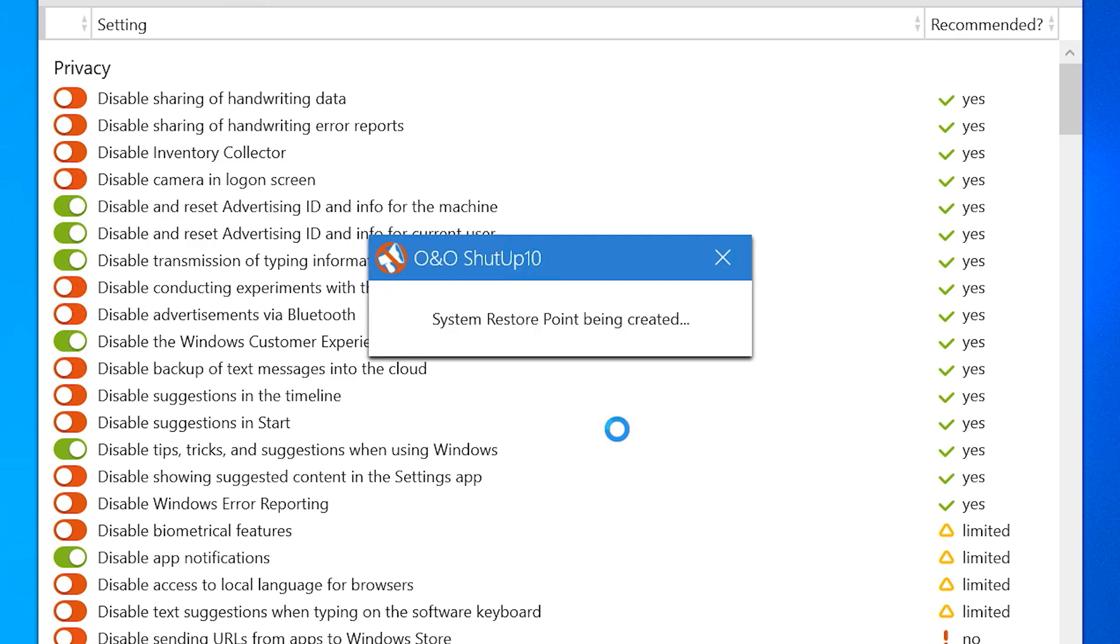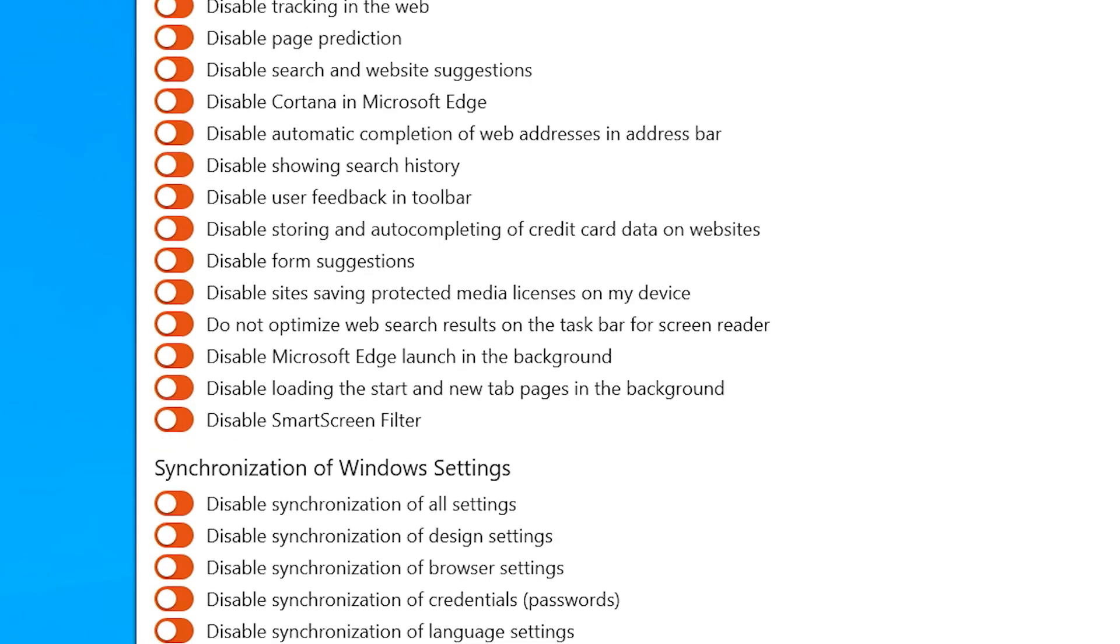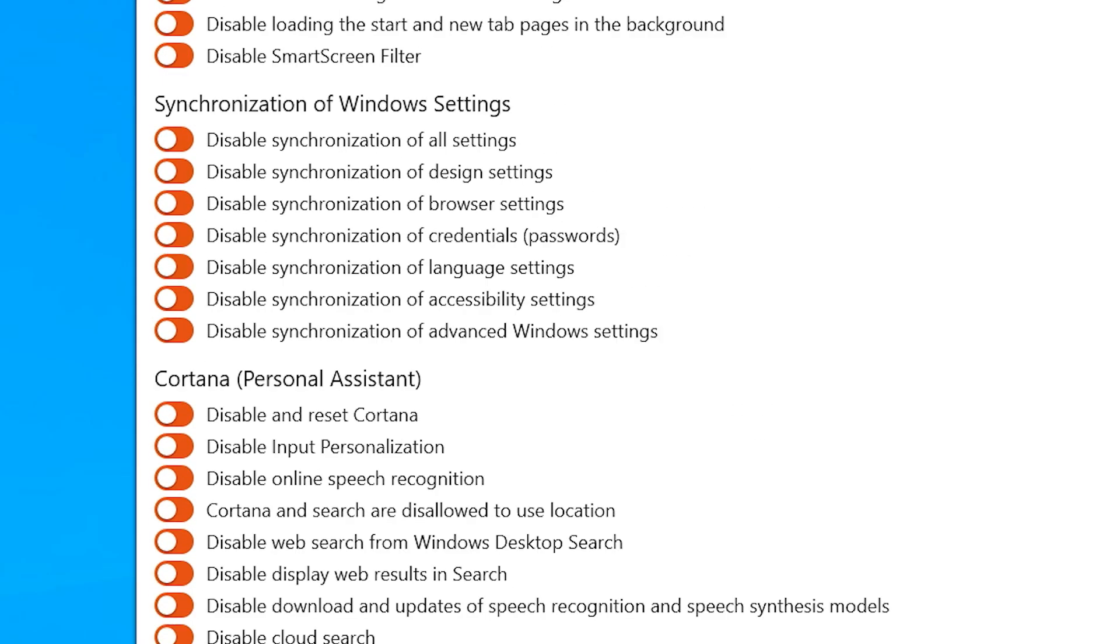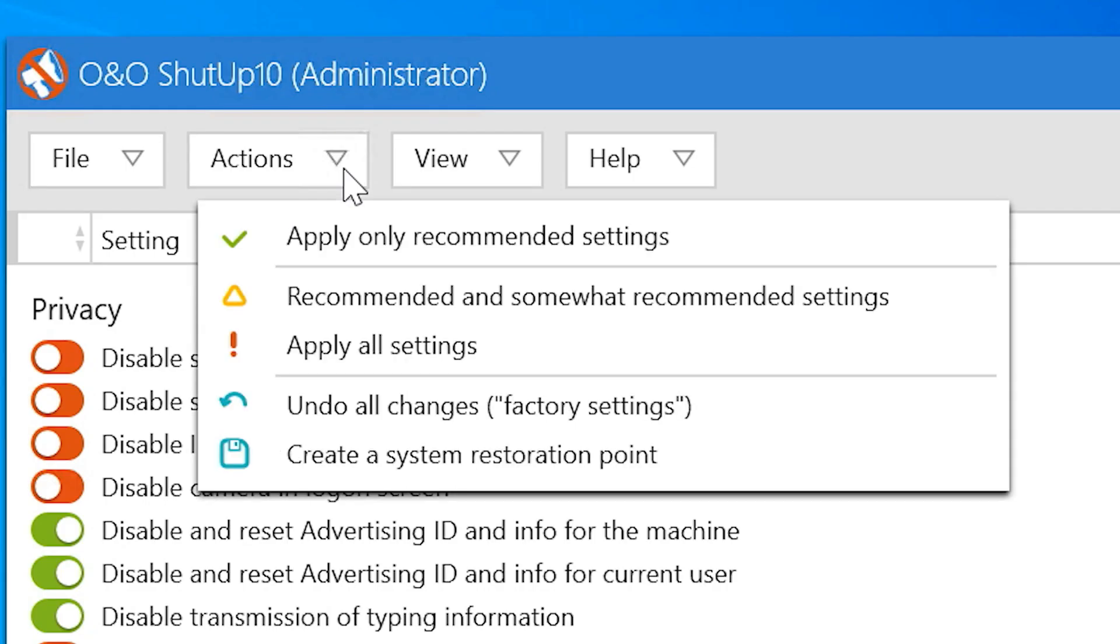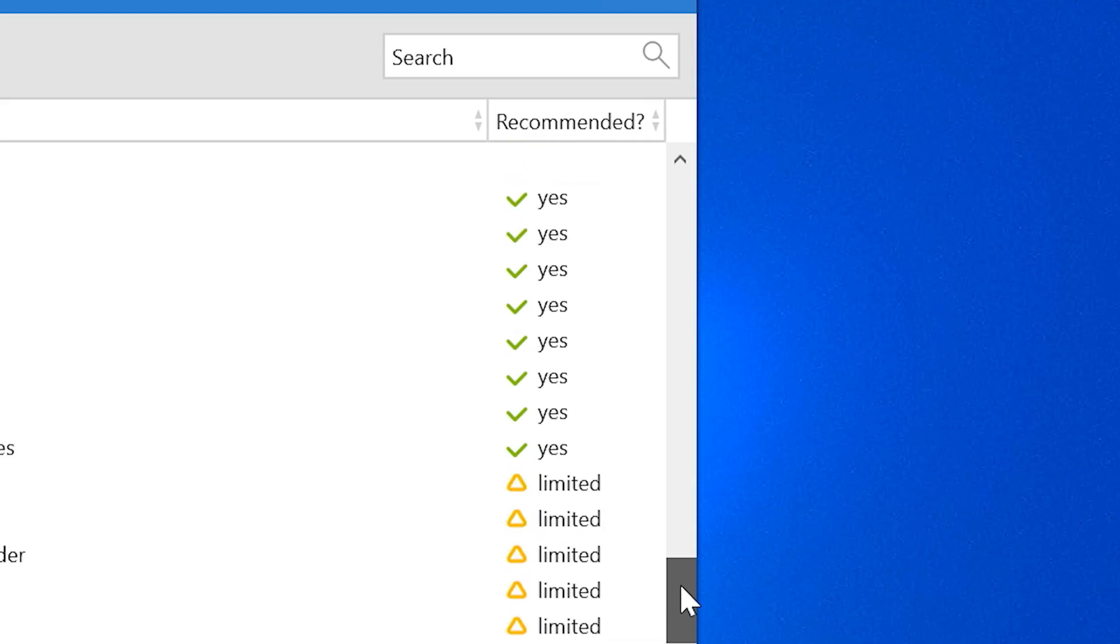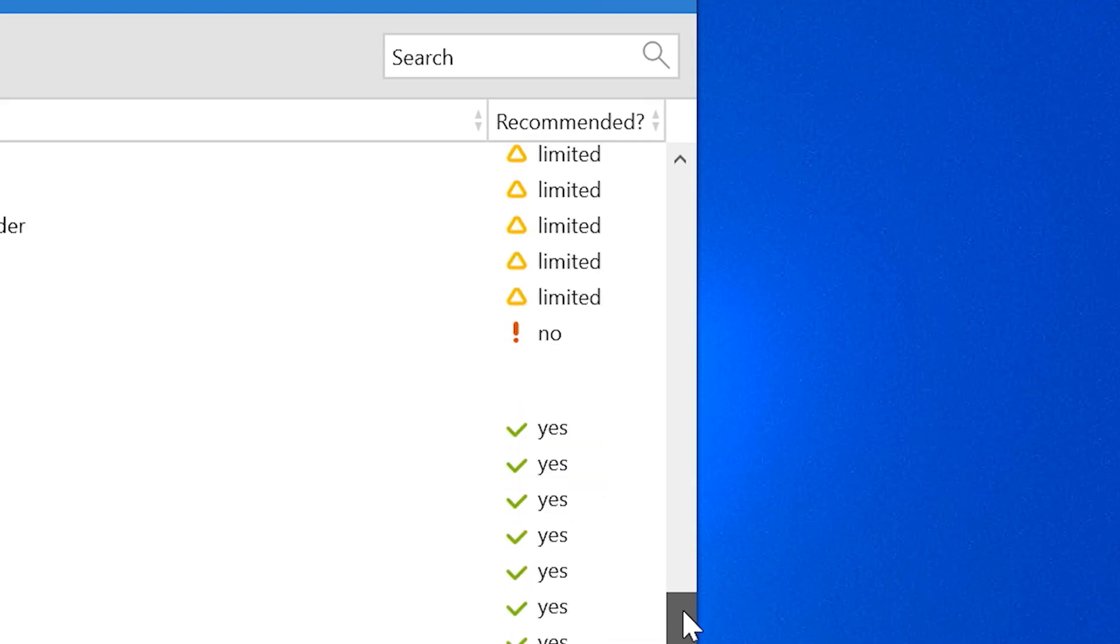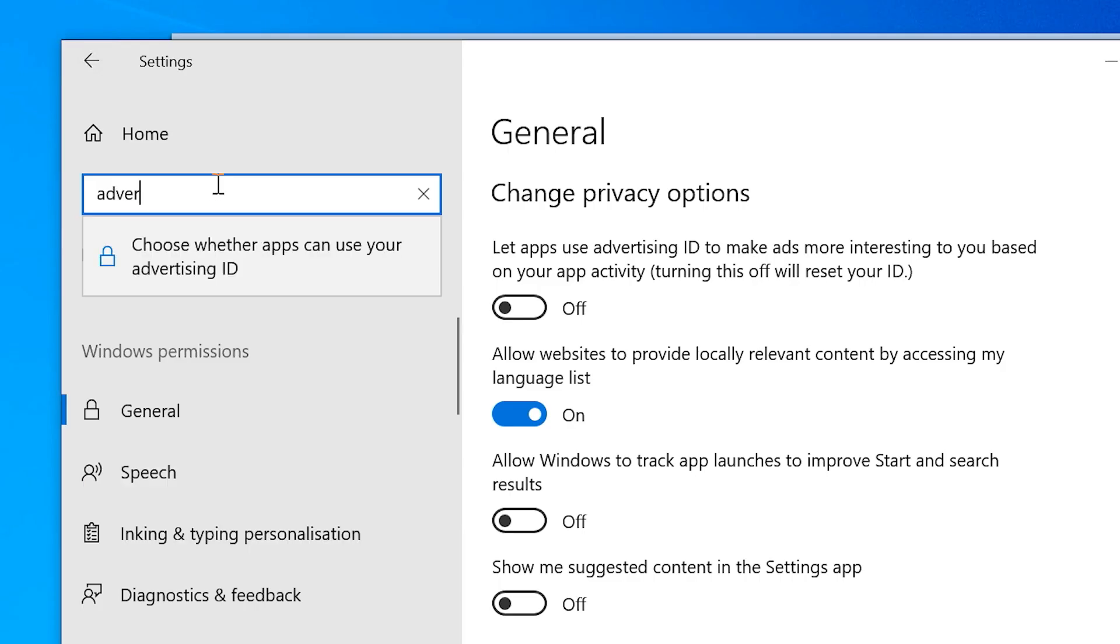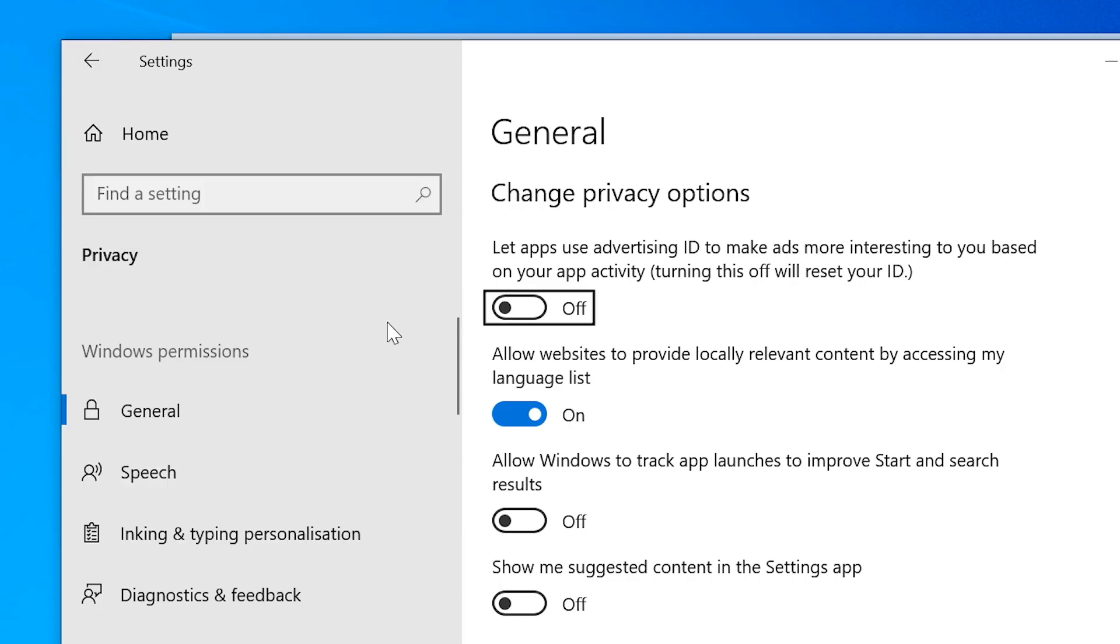You could go through all the settings if you'd like, and I recommend it for full control, but the software also has some presets. Recommended settings are unlikely to break things and disable the most obvious privacy issues like advertising IDs and telemetry by the customer improvement program.